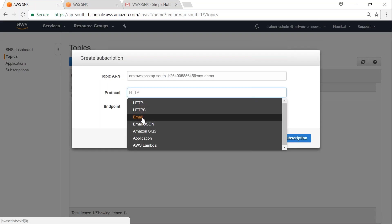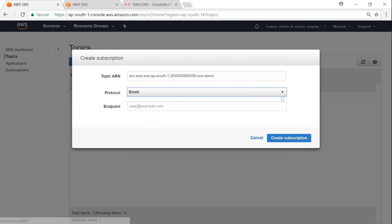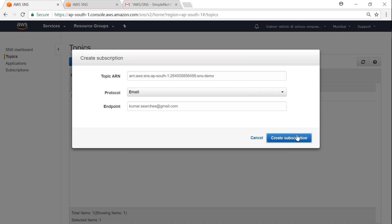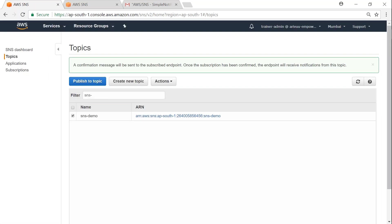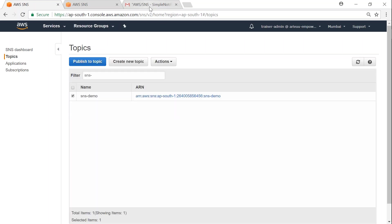messages. I'm going to choose email here, and then I'm going to put in the email address that I have set up for this purpose. Then I'll click Create subscription. In a short while I should be receiving an email from Amazon to confirm my subscription.